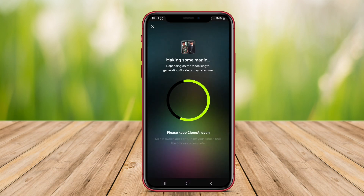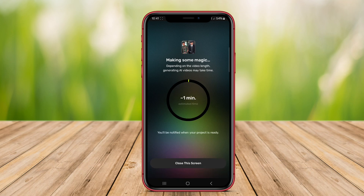Thanks for watching. We hope this overview of AI video generators for Android has inspired you to explore these powerful tools. See you in the next video.